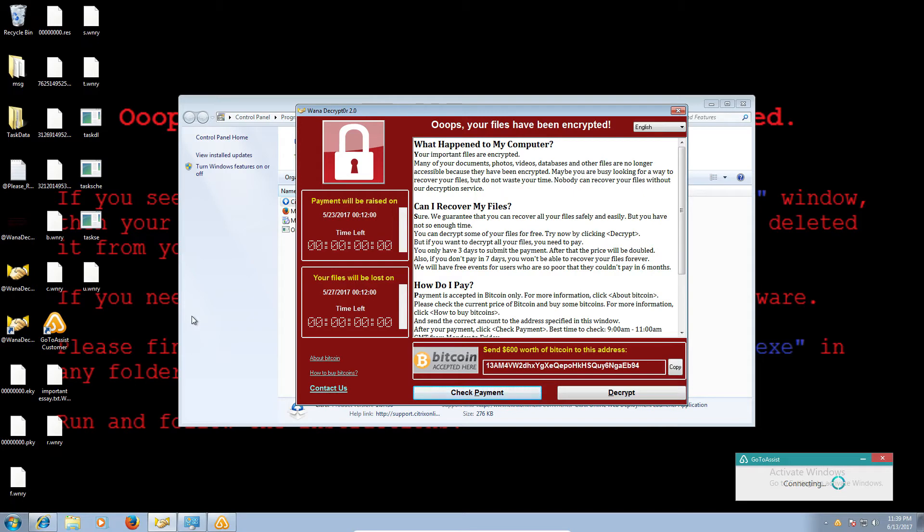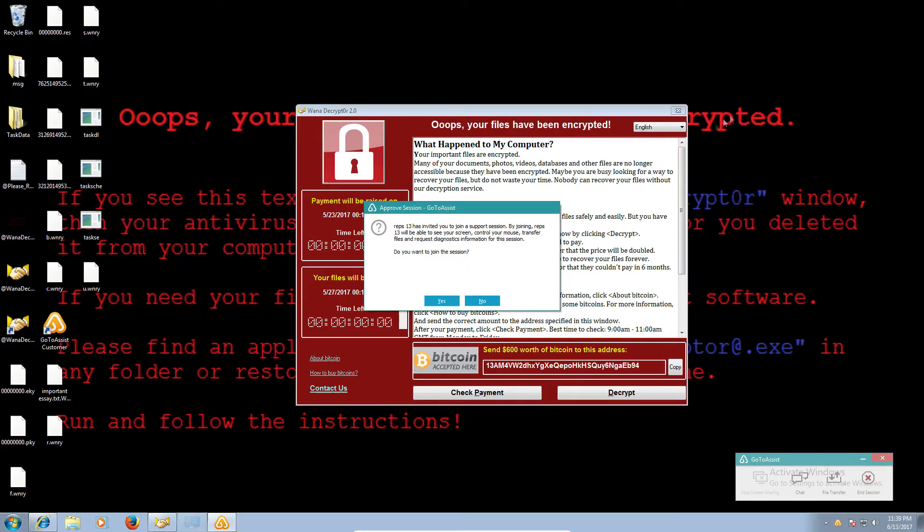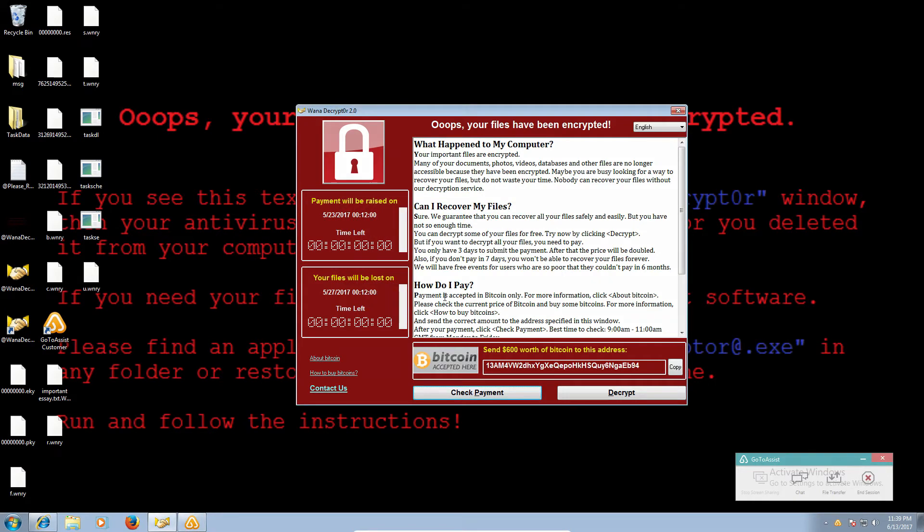Yeah, click on here. Yes. All right. Rep 13 has invited you to join a support session. By joining Rep 13, you will be able to see your screen, control your mouse, transfer files, request diagnostic information for the session. So, can I tell you, okay, so I do have an error on my computer that says that my files have been encrypted. Can you help me with that?